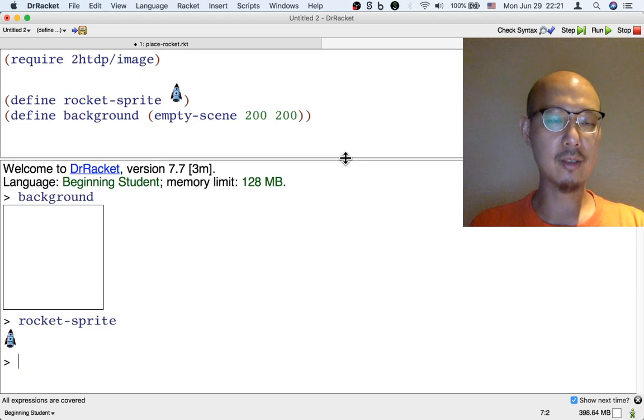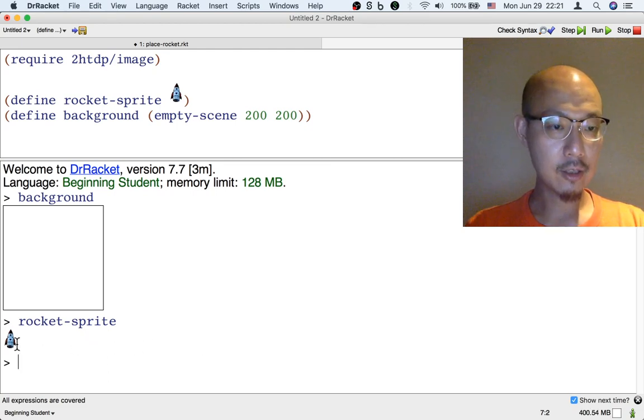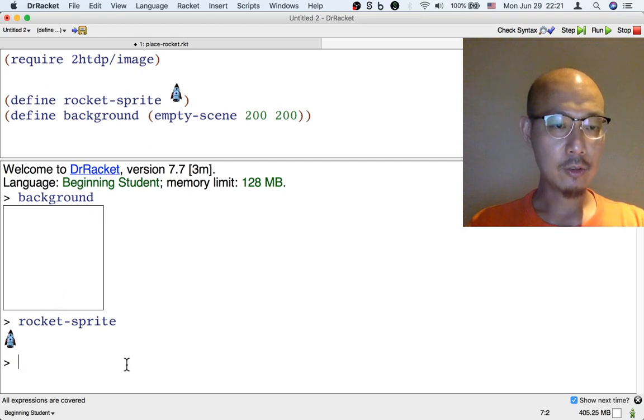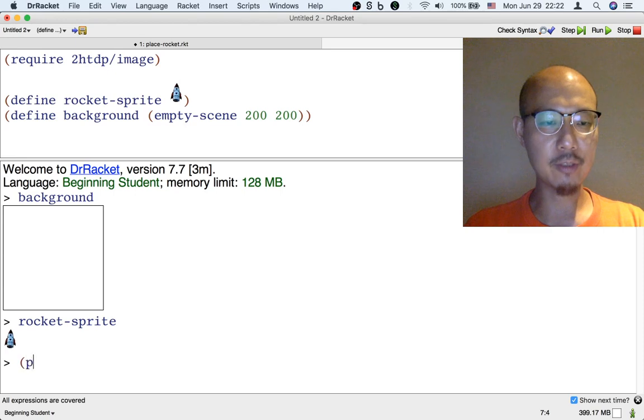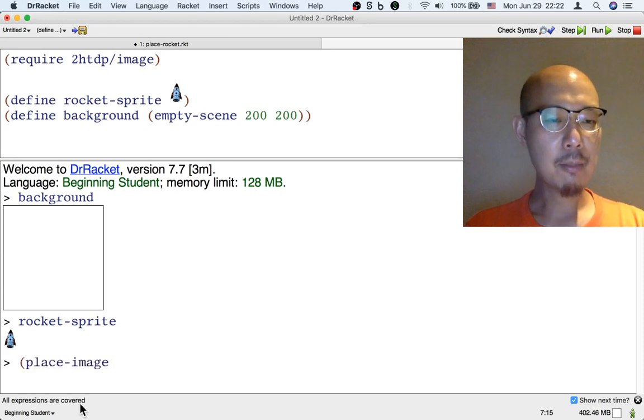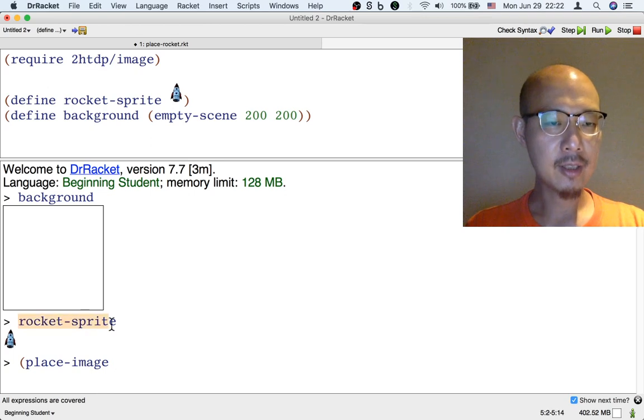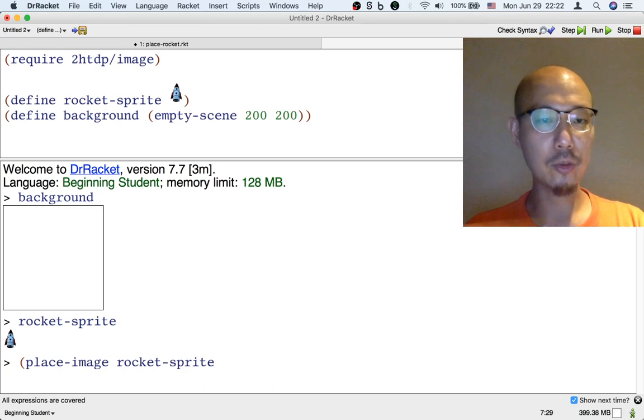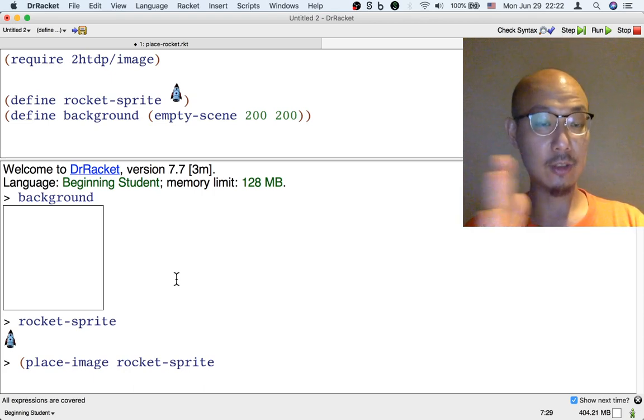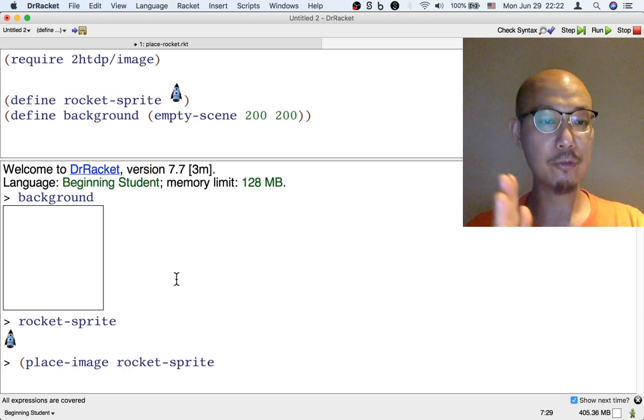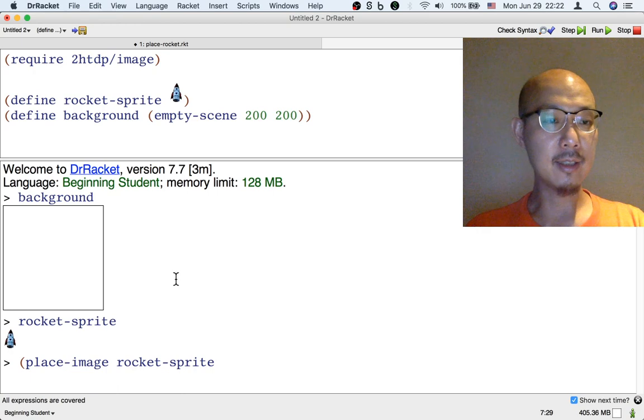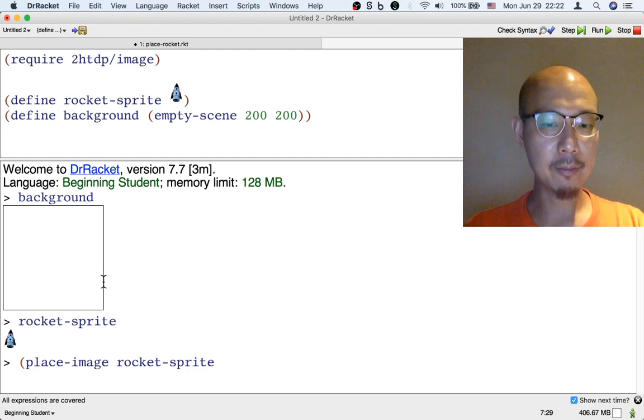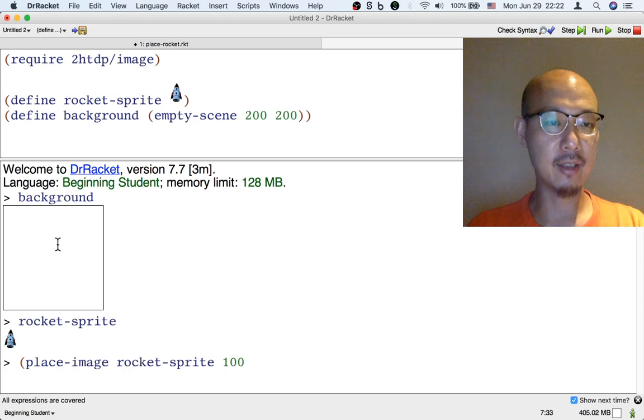Now what we actually want the animation to begin with is the rocket should be kind of at the bottom in the middle of the background. So how do we combine these two images? Well, there's a function called place-image that's handy for this. Place-image is a function that takes four inputs. The first input is the image we want to put, like the rocket-sprite. The second input is the horizontal coordinate where we want to put it. So this is measured on the horizontal coordinate. It's an x-coordinate. So it's measured from left to right. The left edge of the image is zero and the right edge is, well, here is 200 because the scene is 200 wide. So we're going to put it in the middle. So we're going to put 100. That's going to be in the middle.